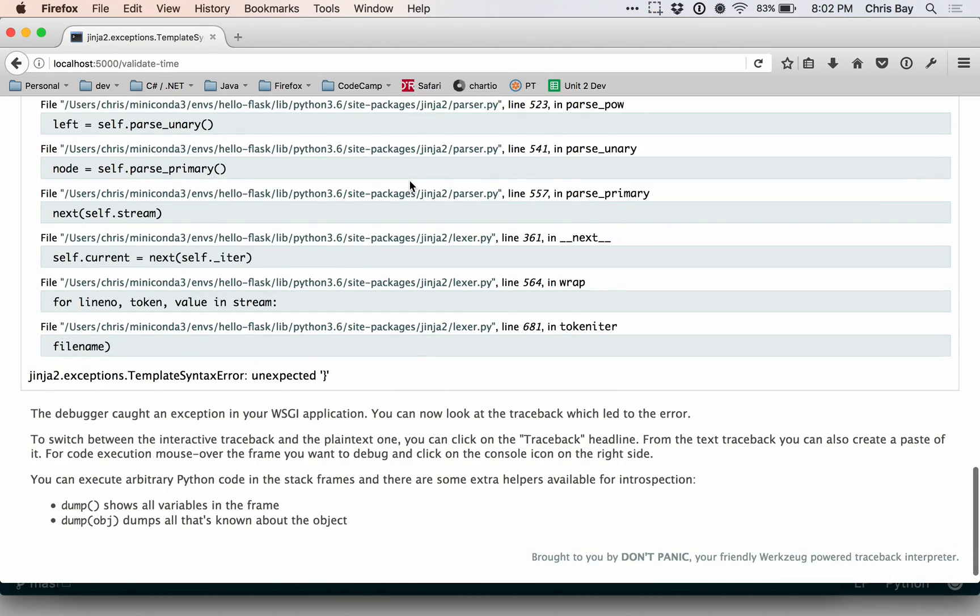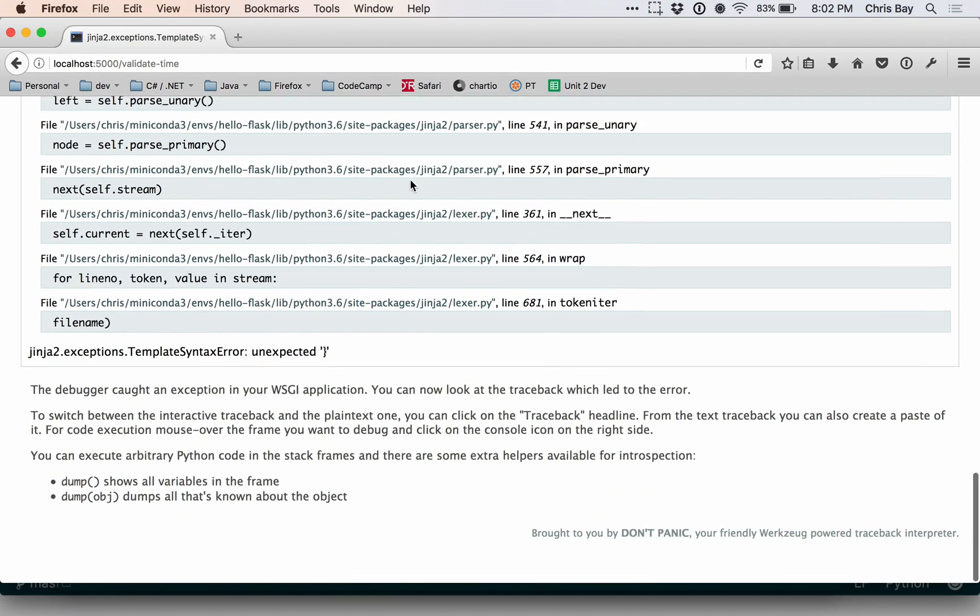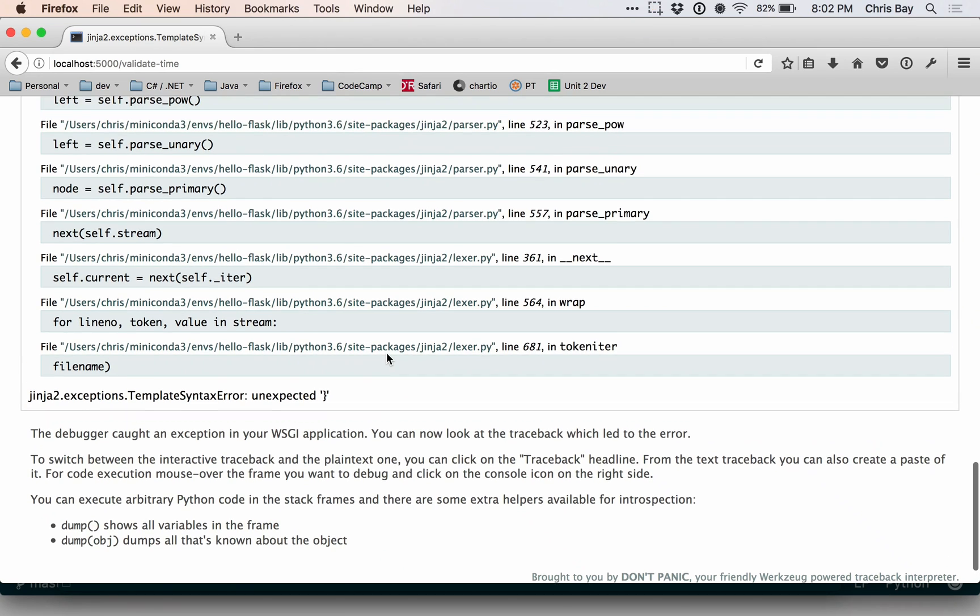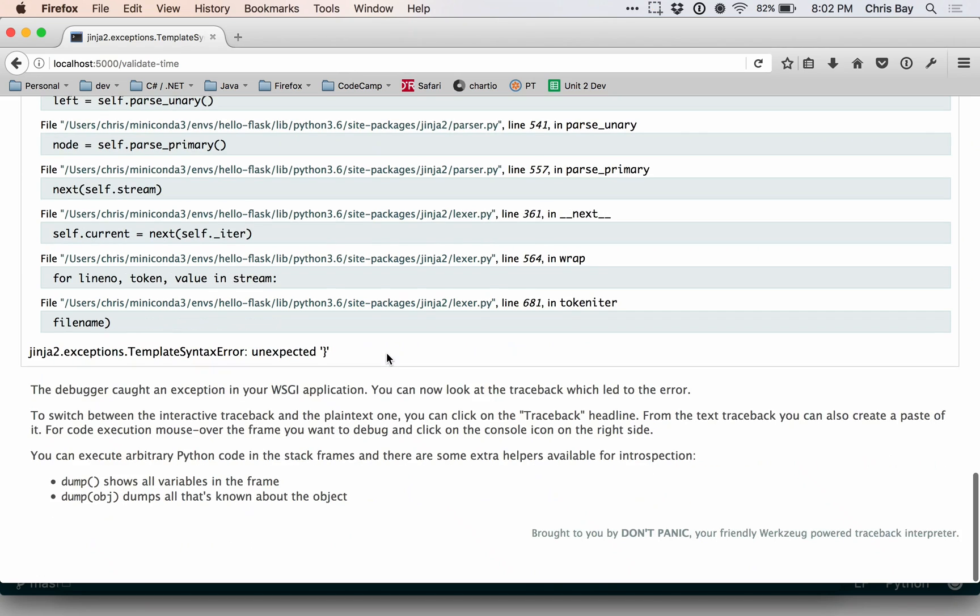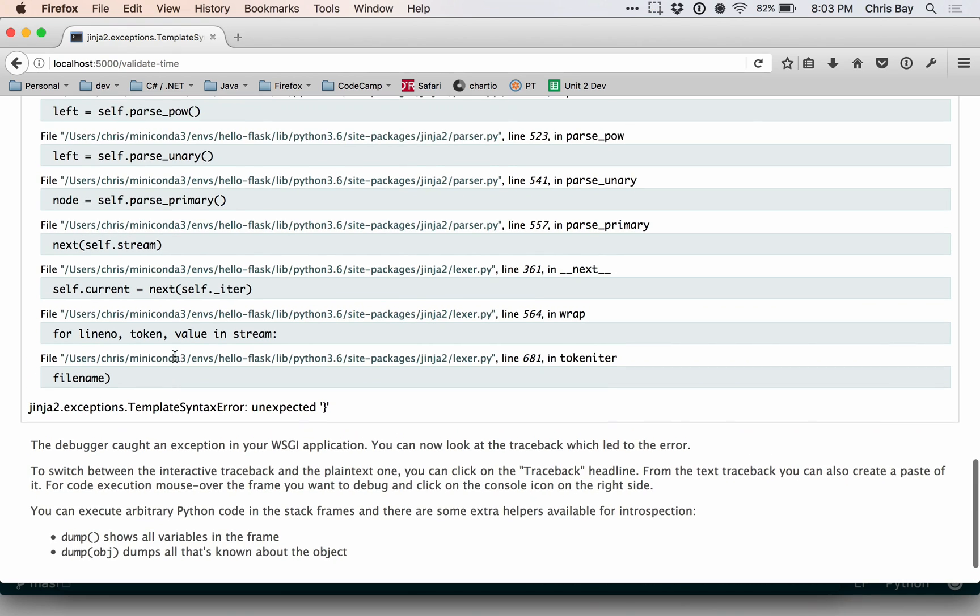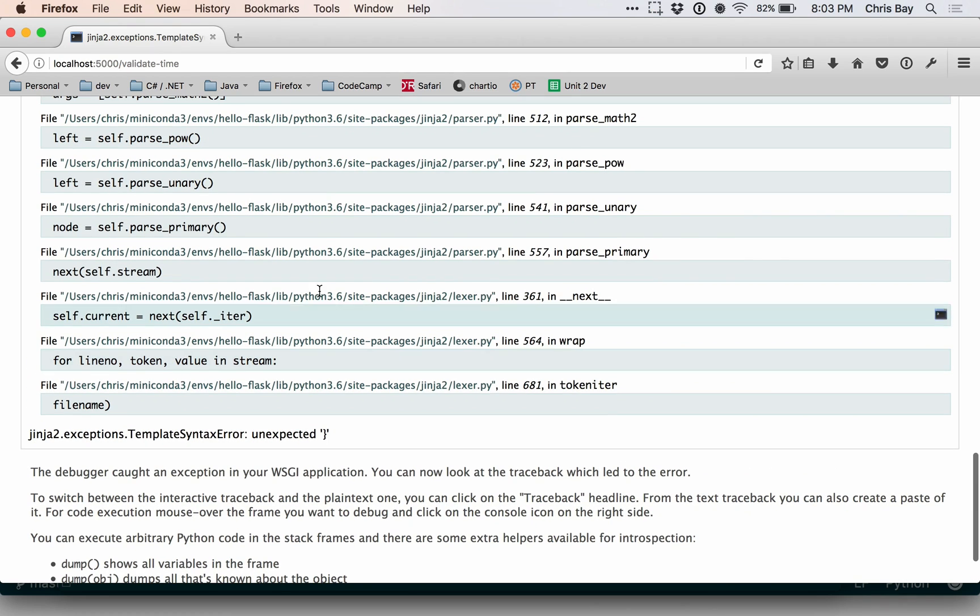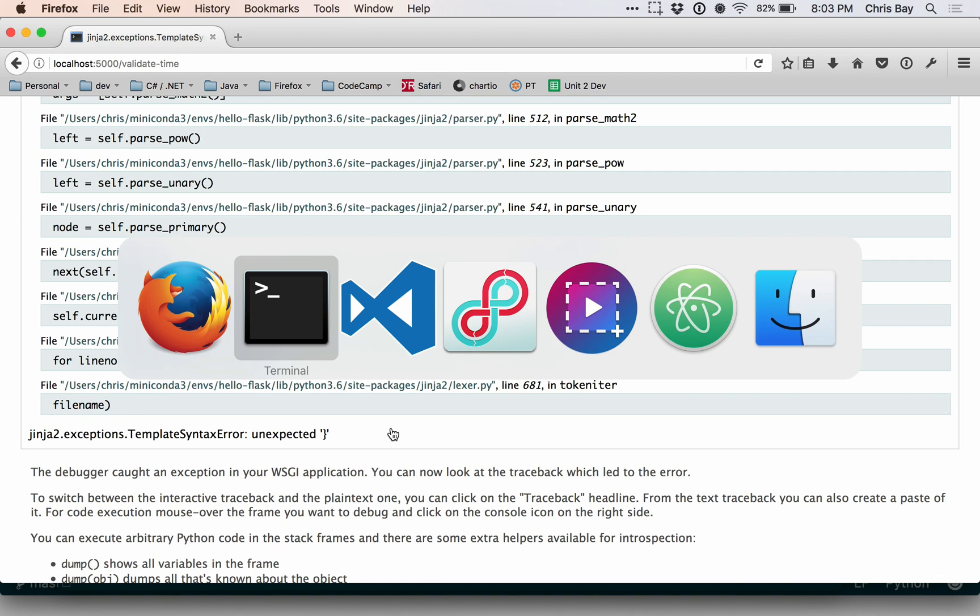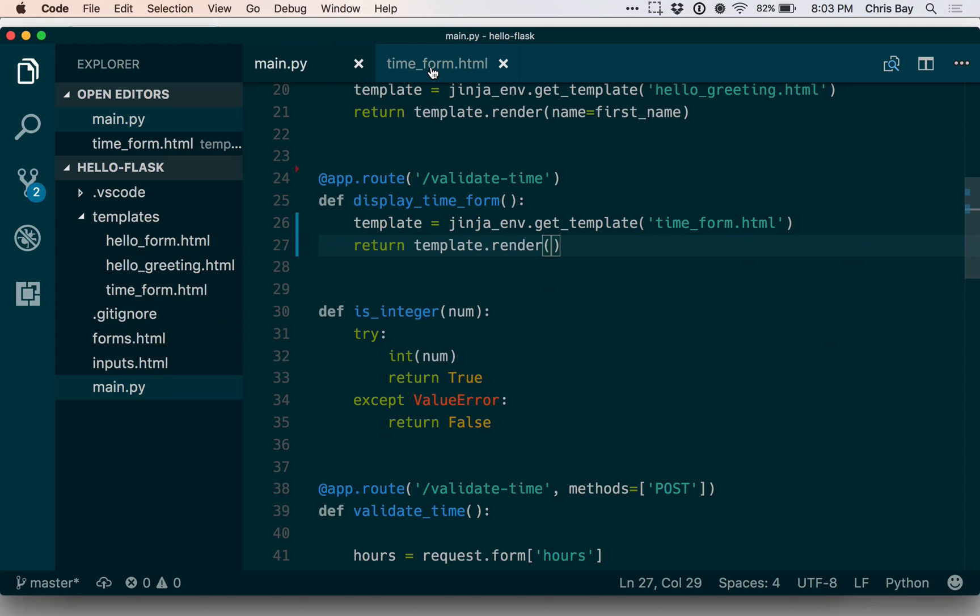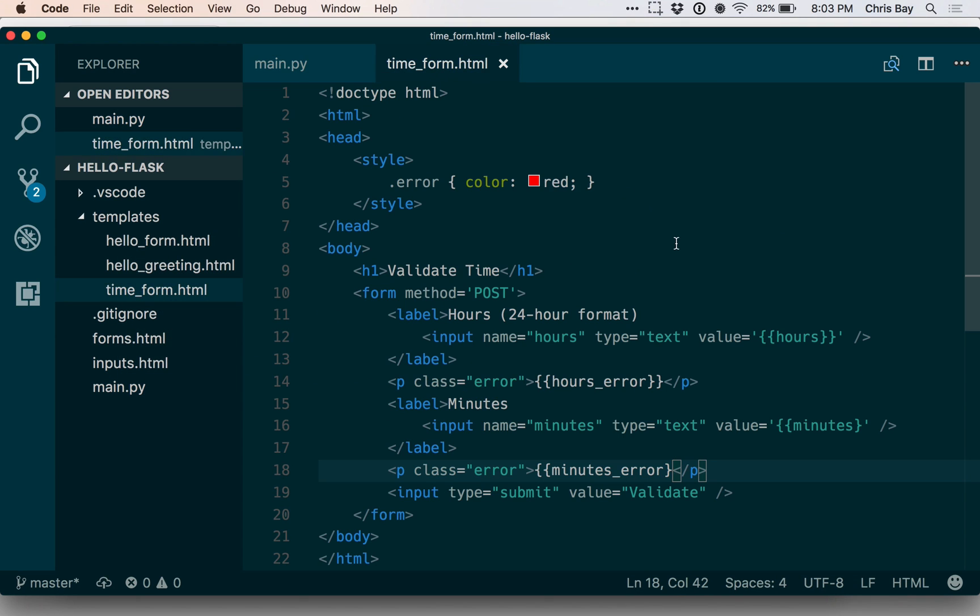Sometimes we make these videos and sometimes if we have an unexpected error, we'll just kind of edit it out. But we want to show you that sometimes we'll have errors too. So let's just go ahead and look at this particular one. It looks like it's happening in the parsing of my Jinja template is when this syntax error is occurring. So let's look at this template and make sure we formatted everything correctly.